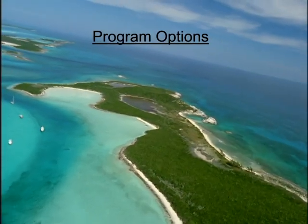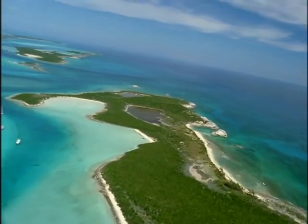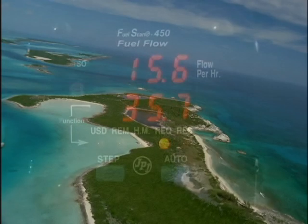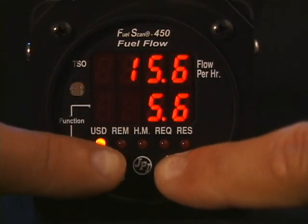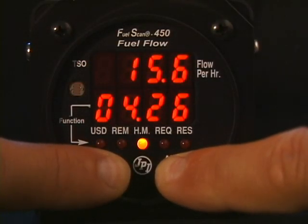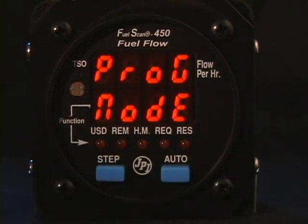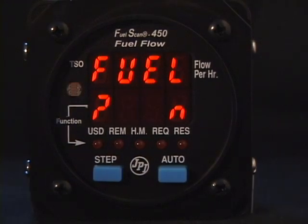Now let's see how to program other options on the Fuel Scan 450. To get into the program mode, hold both the Step and Auto buttons for a few seconds until you see Program Mode and then Fuel No. We will skip the Fuel questions and proceed to the next option. Tap Step.